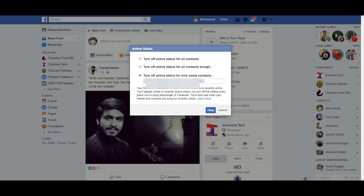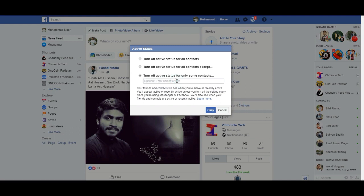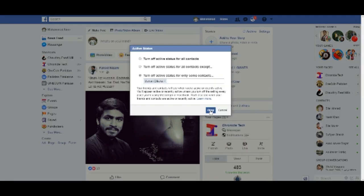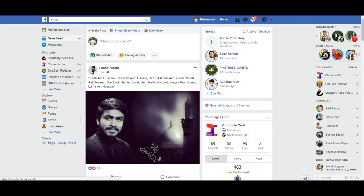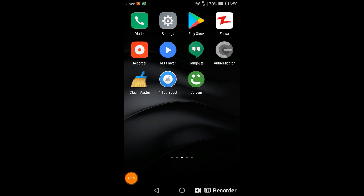I will choose the third one and turn off active status for one of my friends — I am just doing it for sample purpose. I will just remove it from this block list and click the OK button. All you need is to follow these same steps and you can easily turn off active status for a specific person or for all chats.